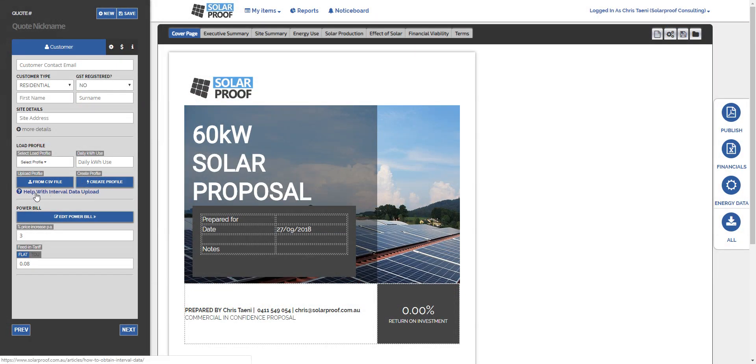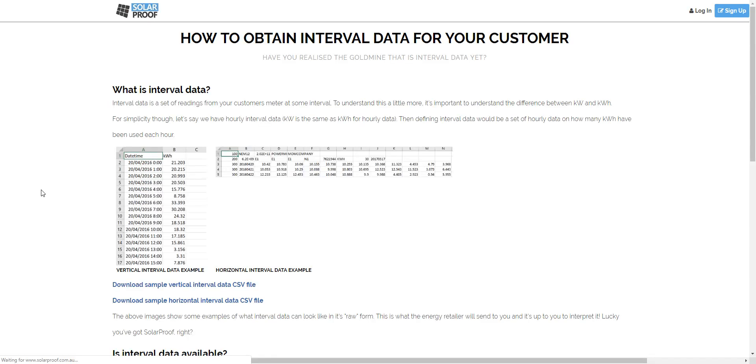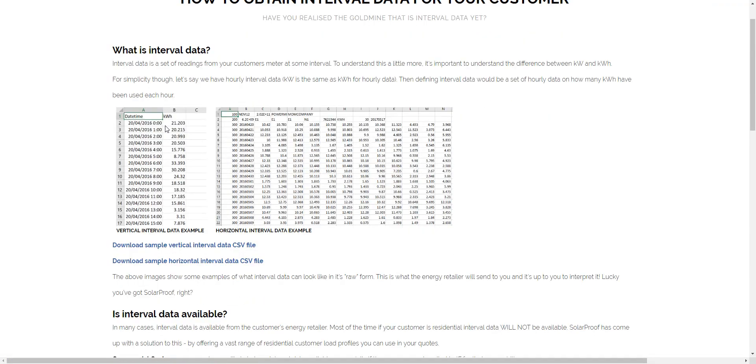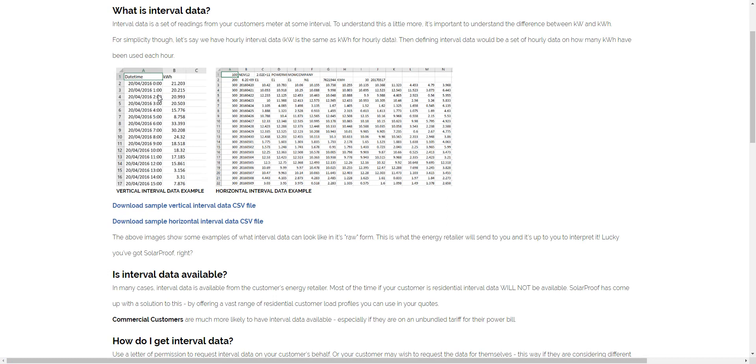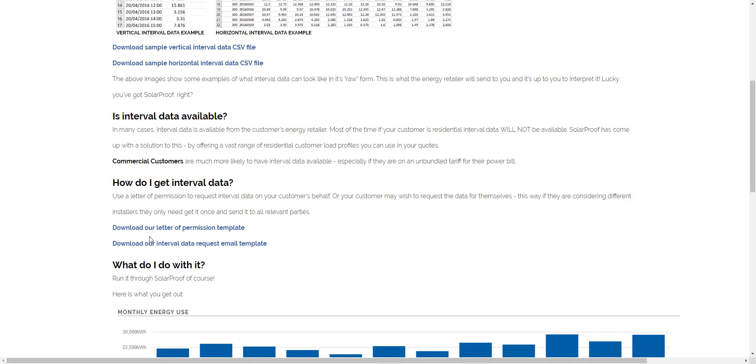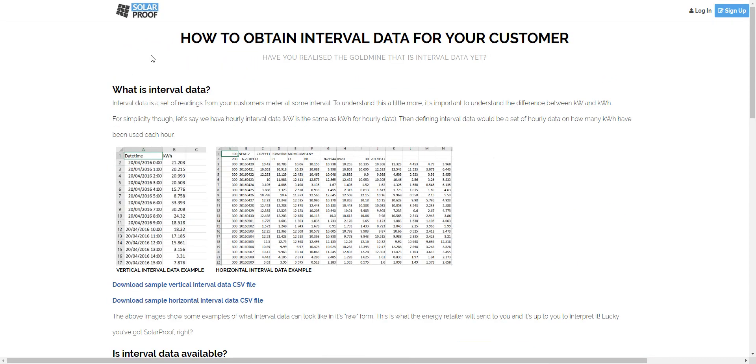So that's as hard as it gets and you shouldn't have any issues. If you do have any problems you can click this little help with interval data file and it'll go through what I've just gone through, give you a couple of example files there to download of what your formats should look like. Yeah you should be all good. Okay, thanks for watching, see you next time.